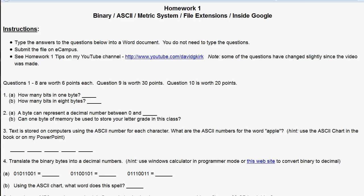Hi, this is David Kirk. This is Tips on Doing Homework 1. On the instructions, the first thing we start talking about are bytes.